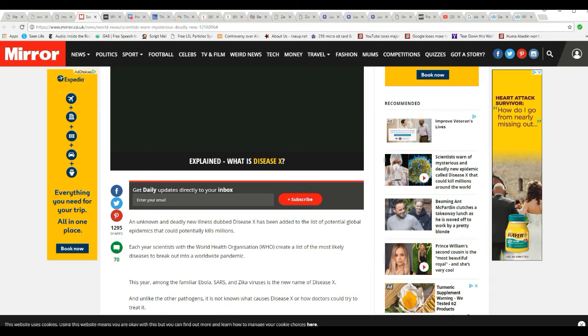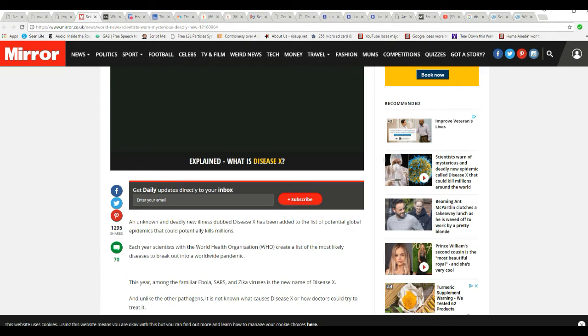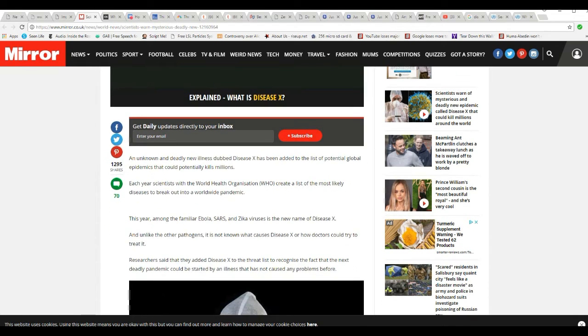Each year, scientists with the World Health Organization create a list of the most likely diseases to break out into a worldwide pandemic. And keep in mind I'm no fan of UN organizations.